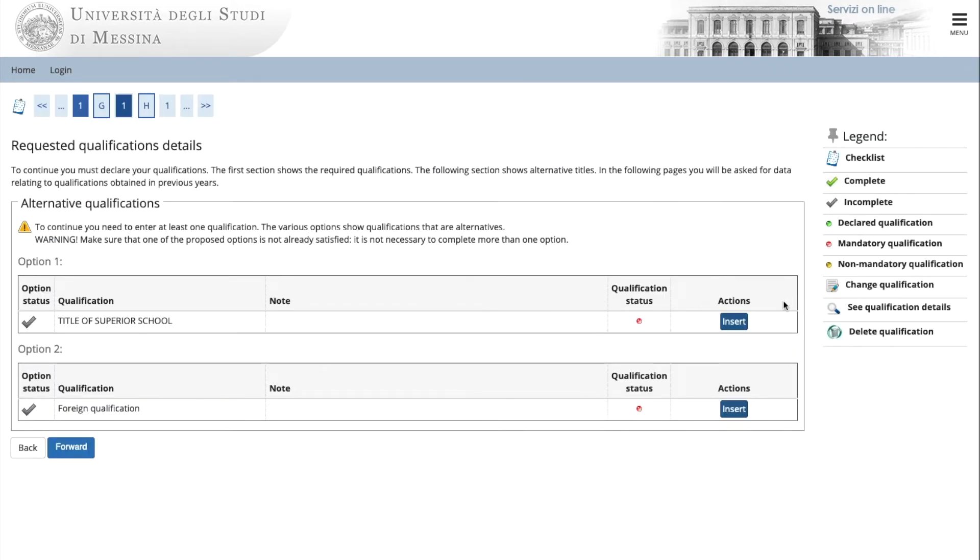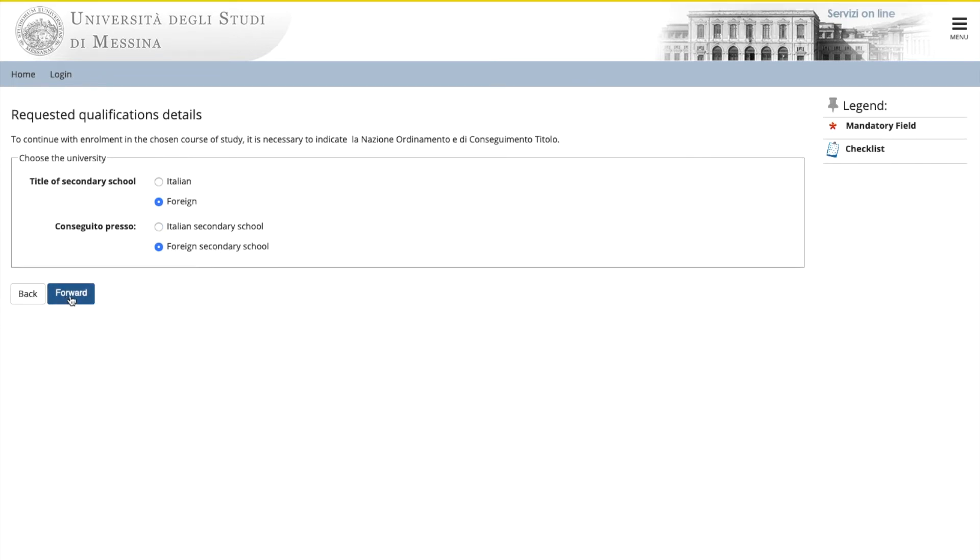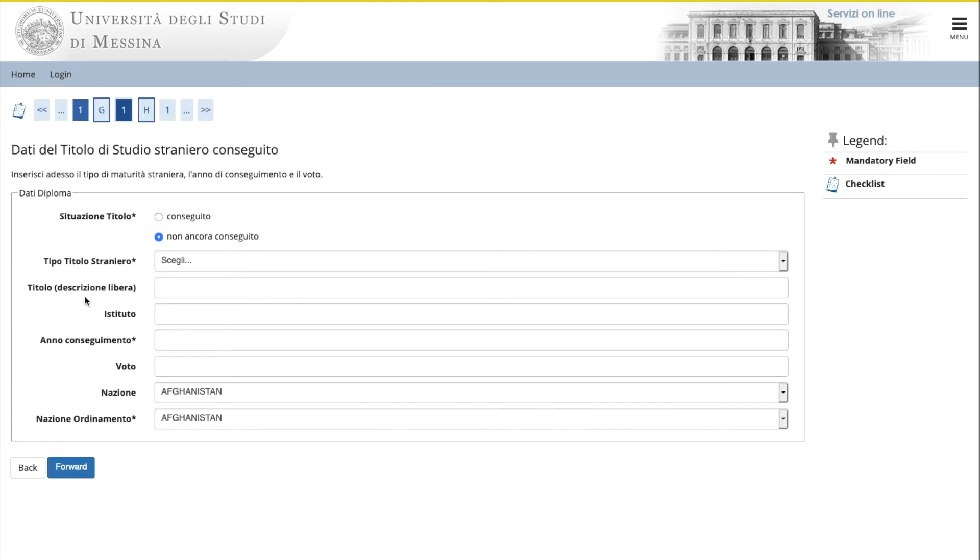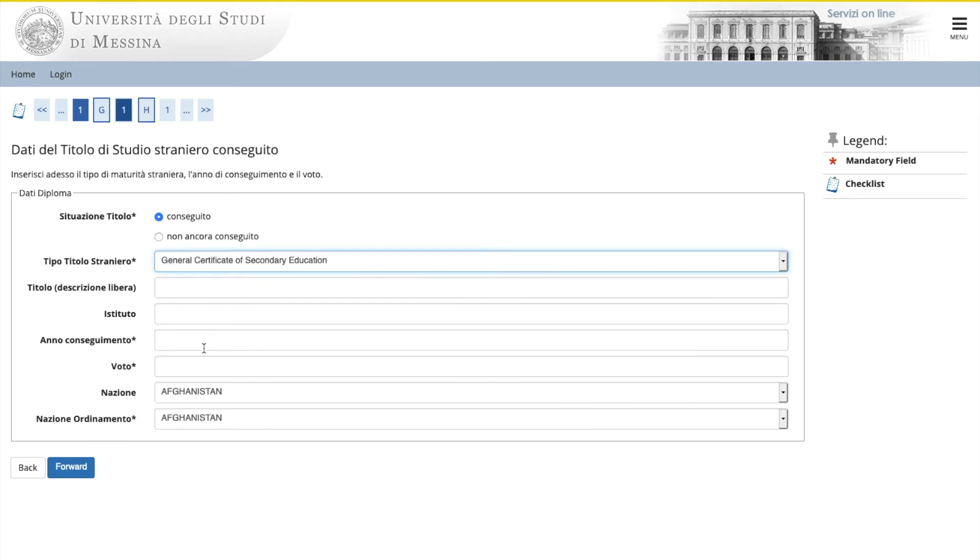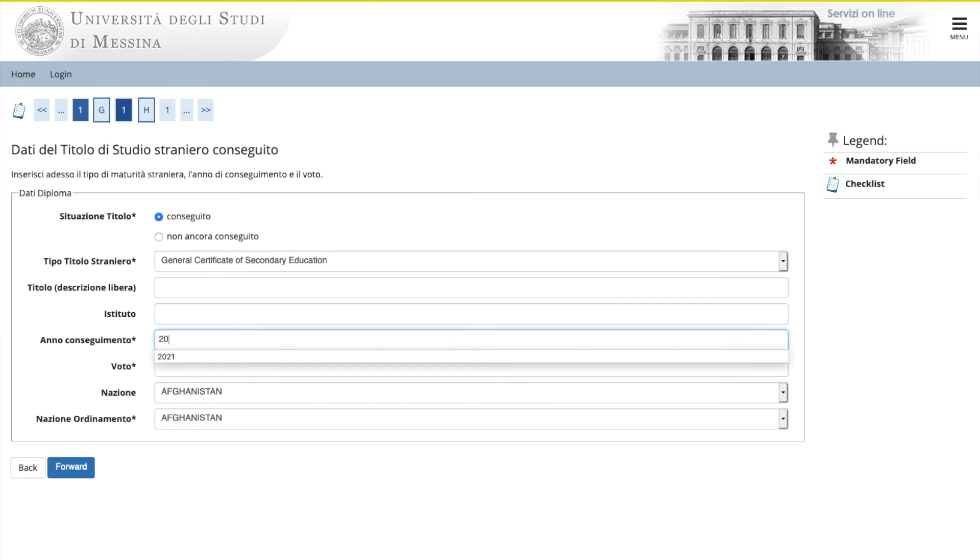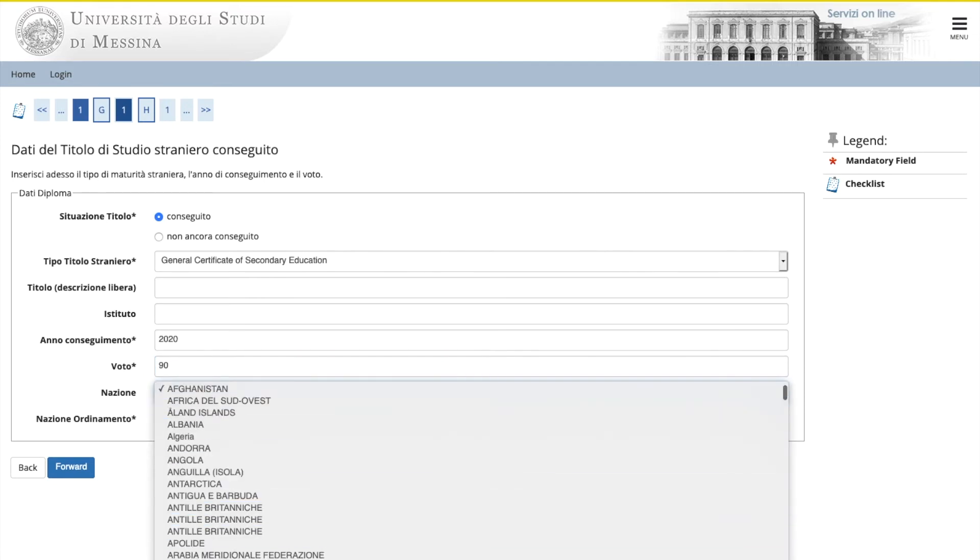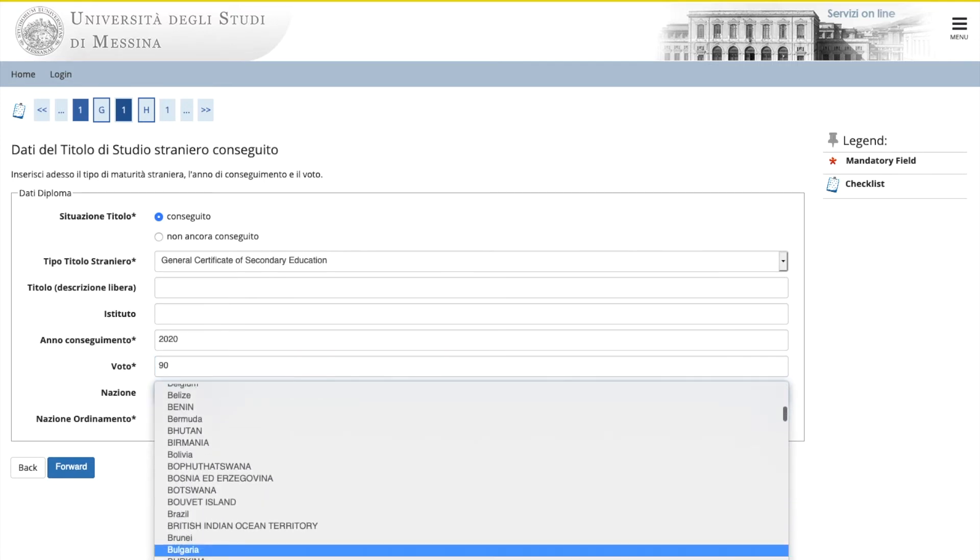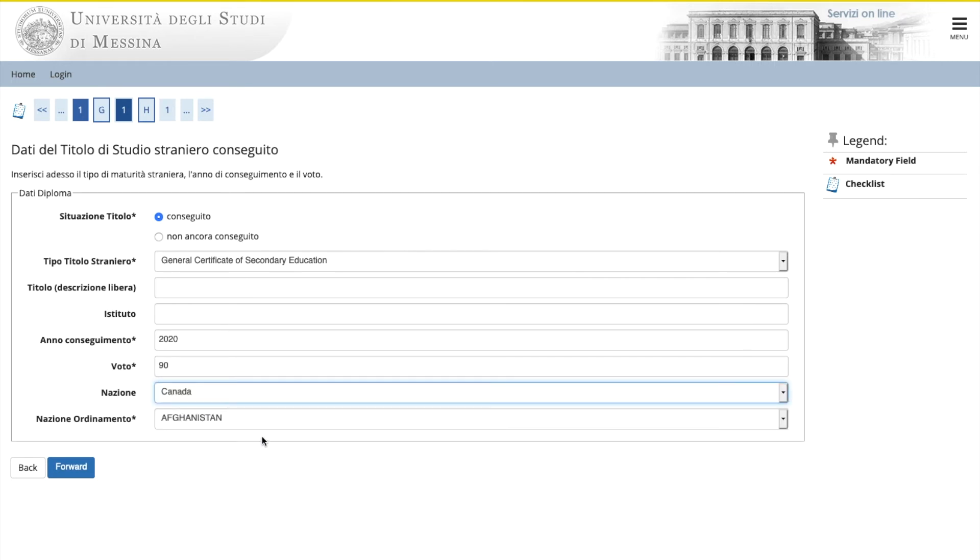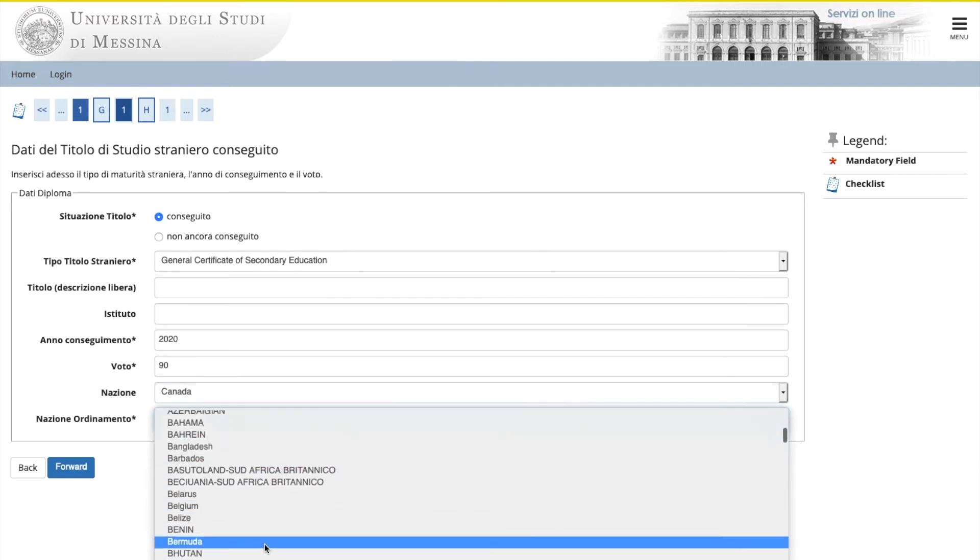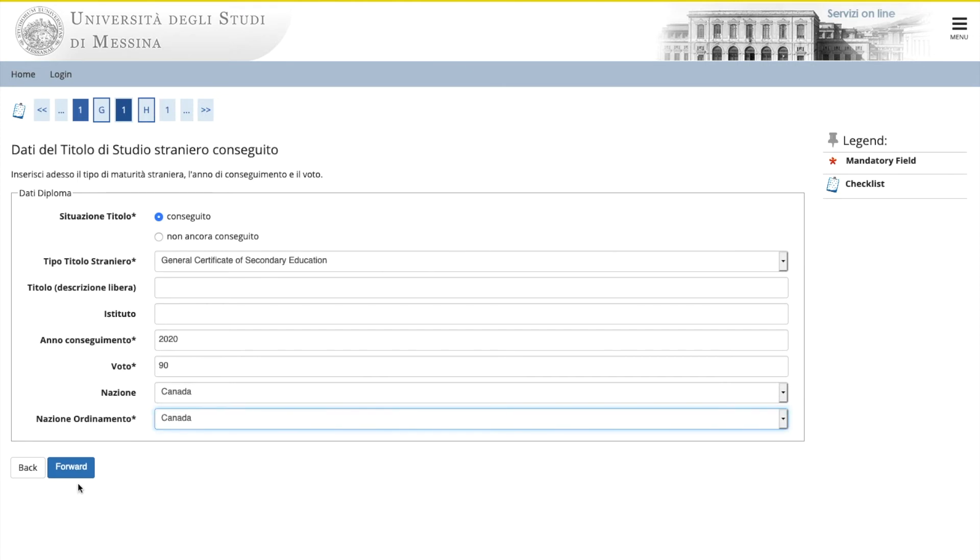Here you enter your qualifications. If your diploma is from Italy, choose Italian. Otherwise, choose foreign. Click forward. This page deals with diplomas obtained abroad. If you have obtained your diploma already, check Conseguido. If you have not obtained it yet, check Non ancora Conseguido. Now you need to put the title of your document, which in this case is secondary education. Please fill in all the fields that are required with the asterisk. Voto means final mark or grade. If you do not have it, put in zero zero. Nazione ordinamento, which means the country where you obtained your diploma. Forward.